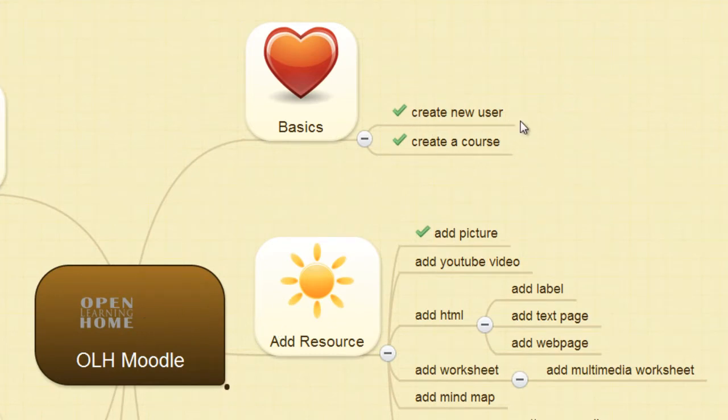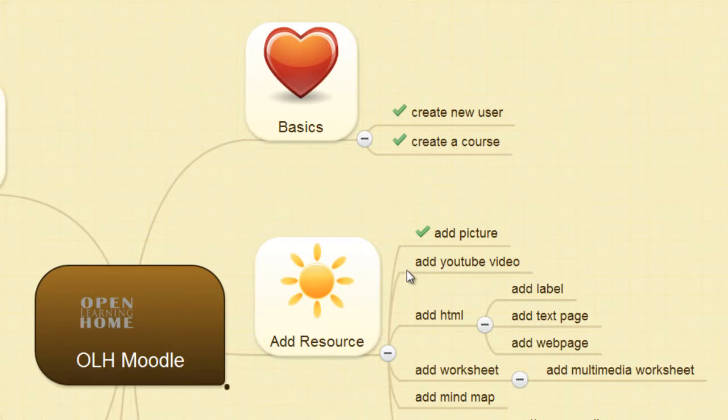create a course, and add a picture video. And we're currently doing add a resource, add YouTube video. So let's get started.